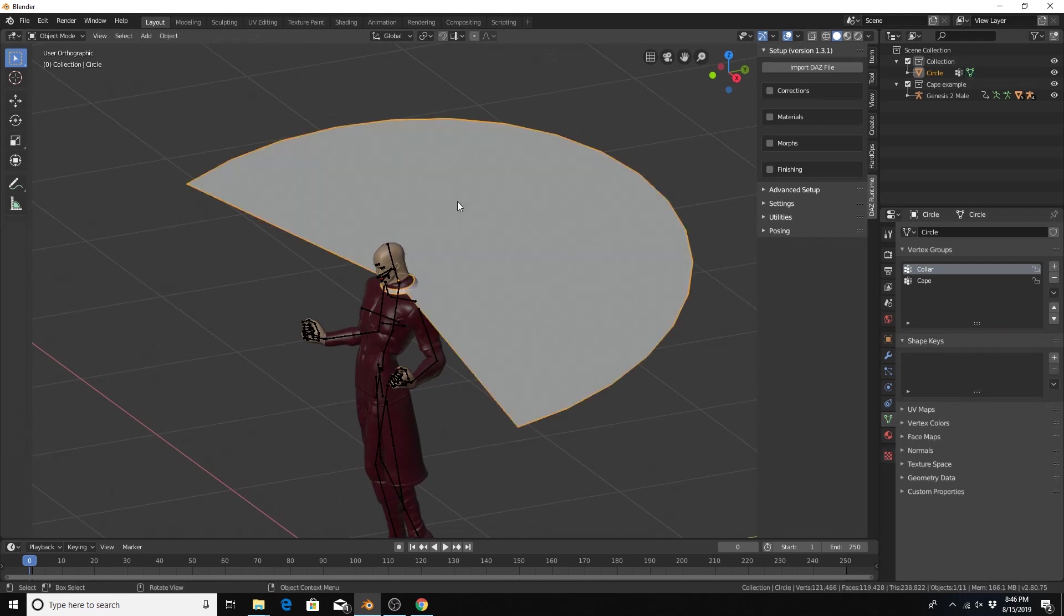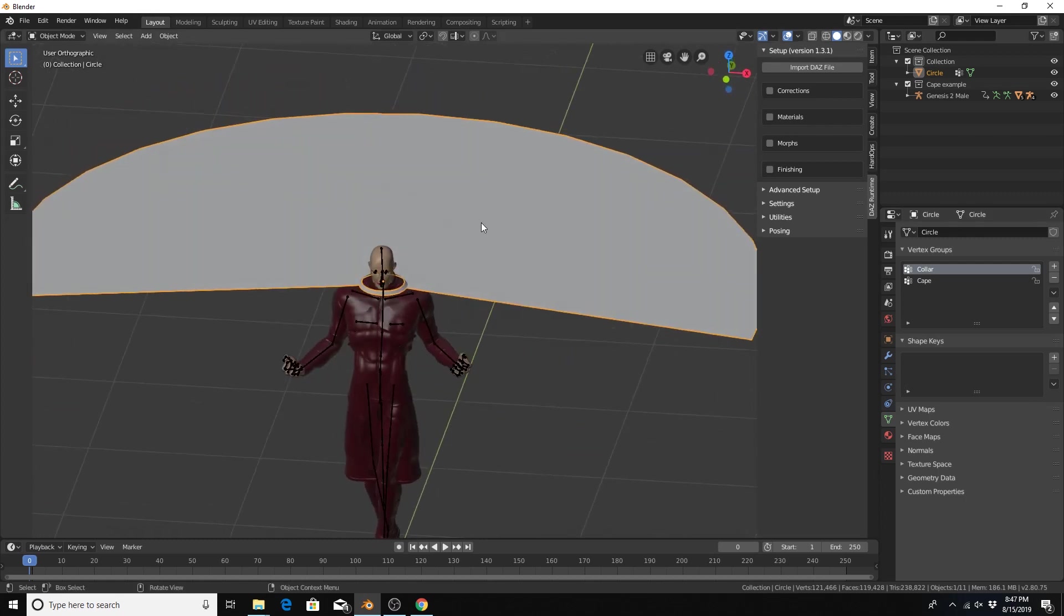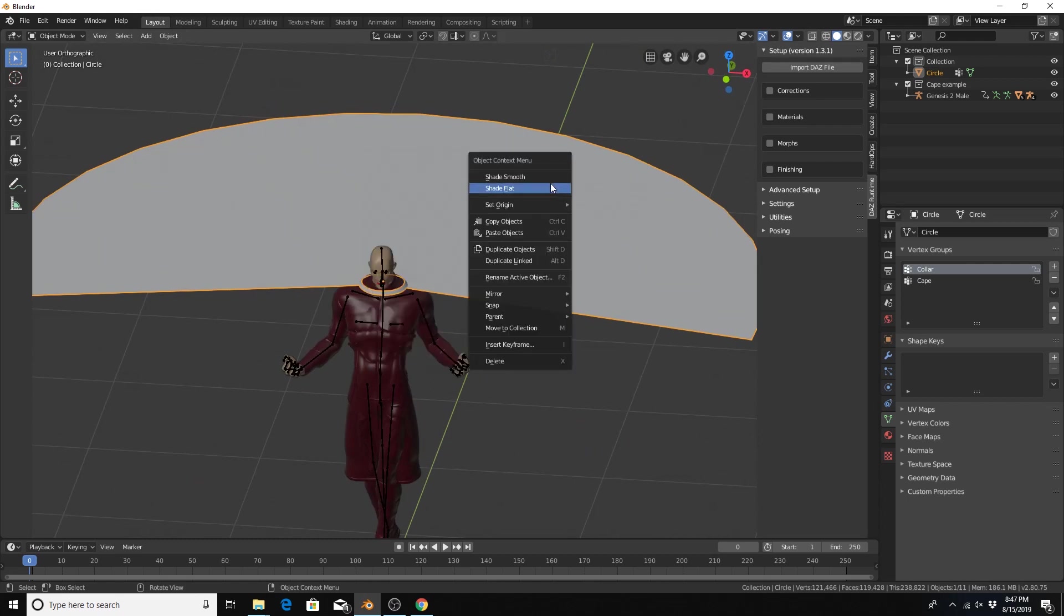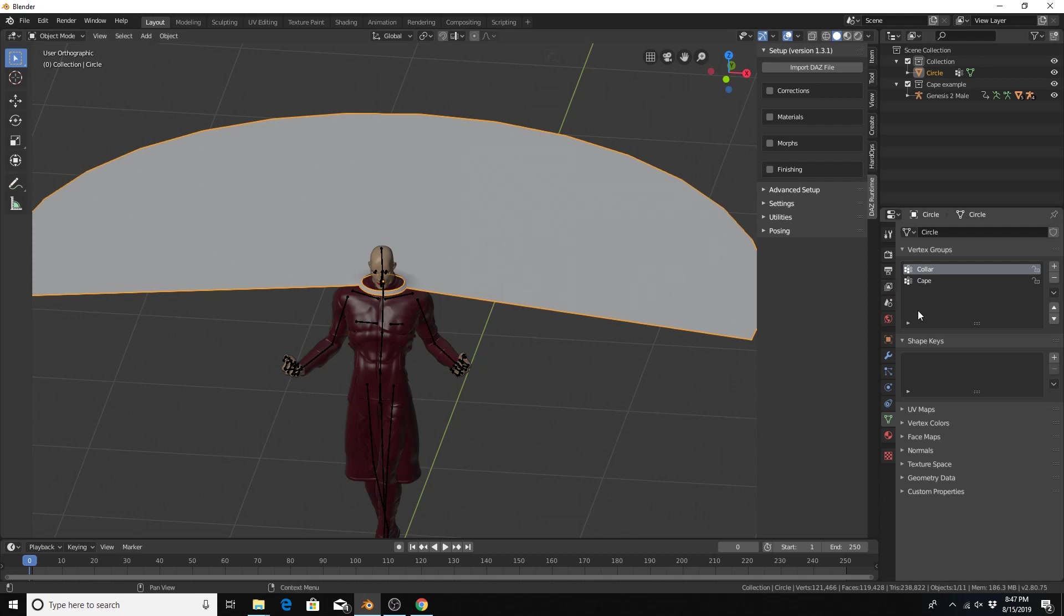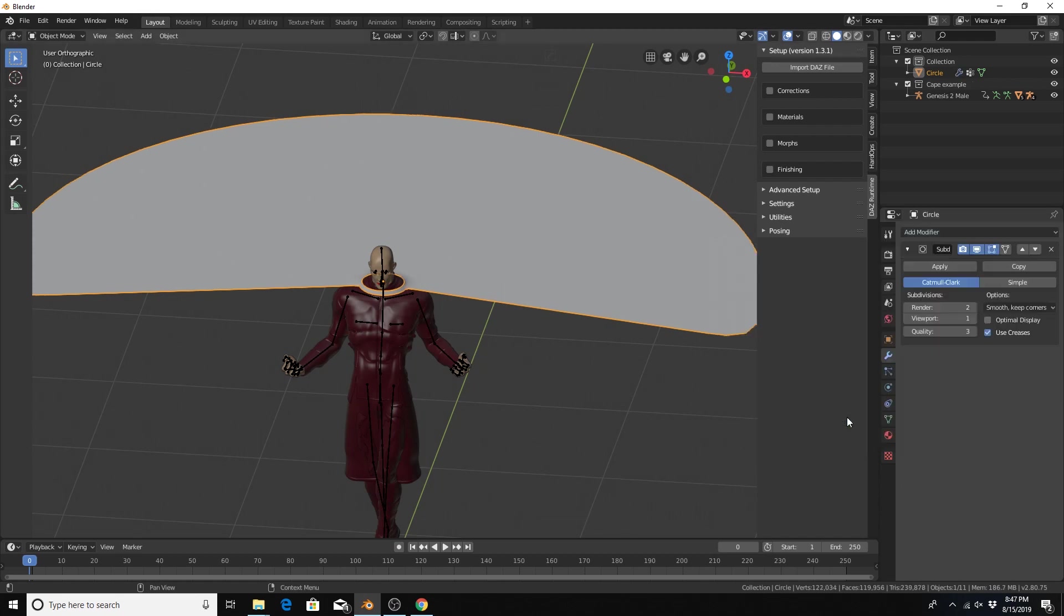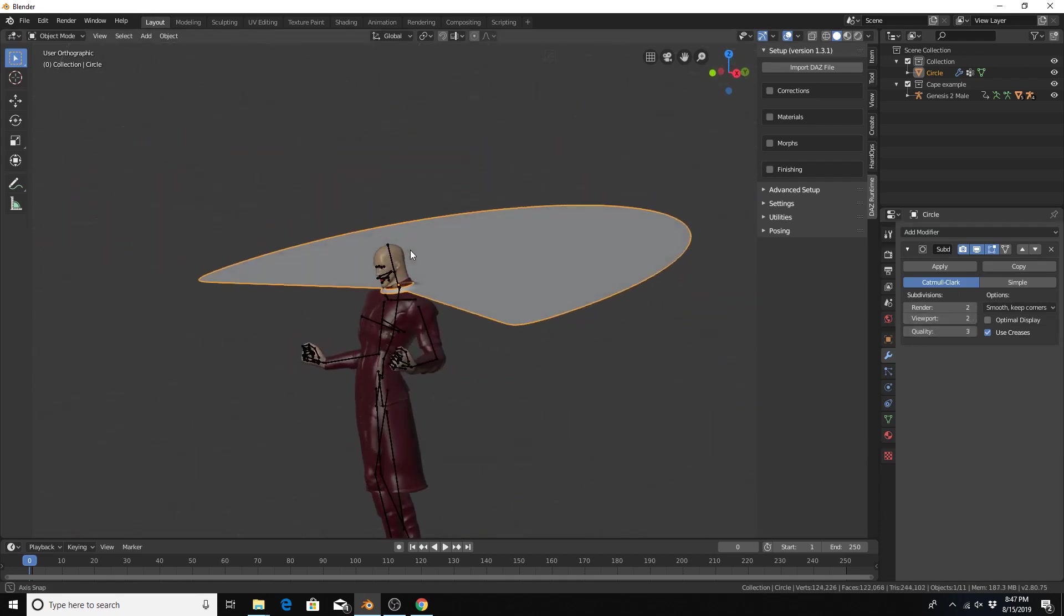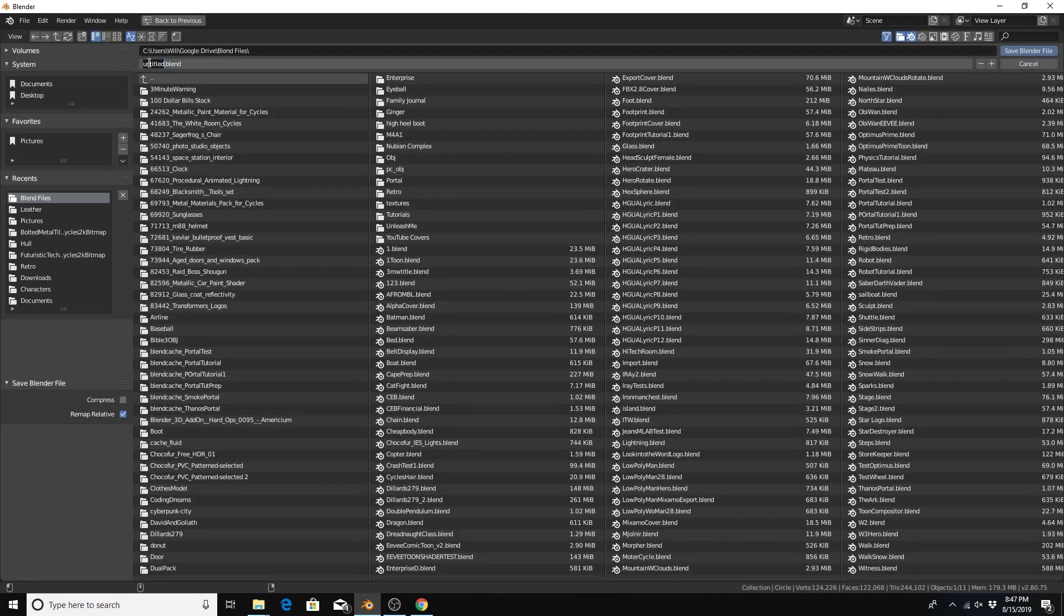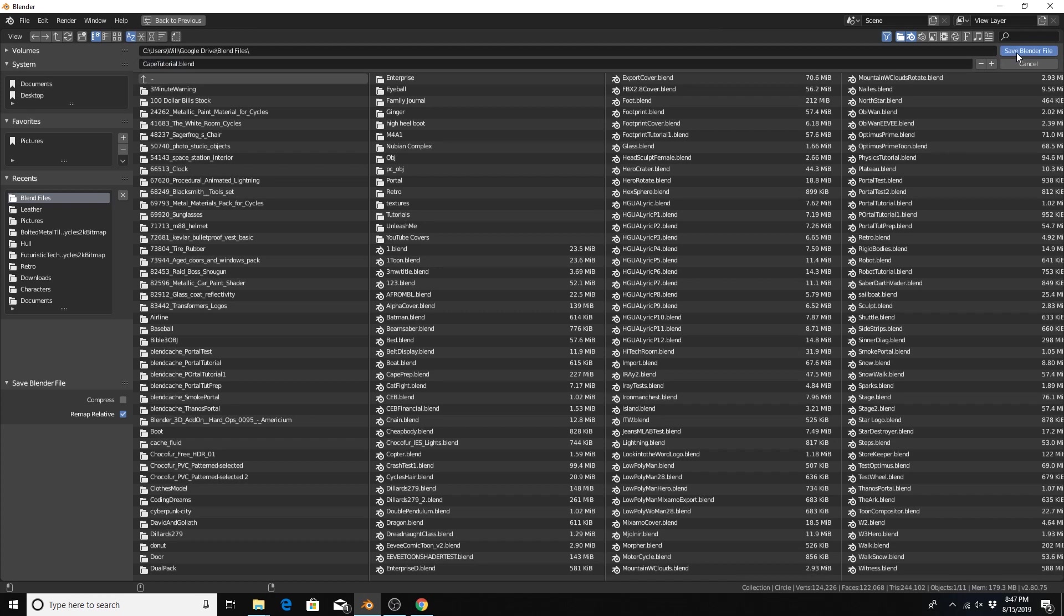Hit tab to get out of edit mode. The next thing we're going to do is add a subdivision surface modifier to give the cape more geometry. Before we do that let's hit right click on the cape and hit shade smooth. We'll go to the modifiers context, add modifier, subdivision surface. And let's give the render and viewport values of 2 a piece. This will be a good time to save because we need to save in order to bake the cloth simulation later on. Cape tutorial, save blender file.